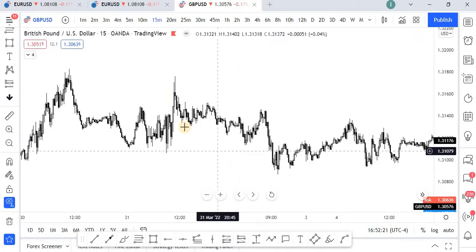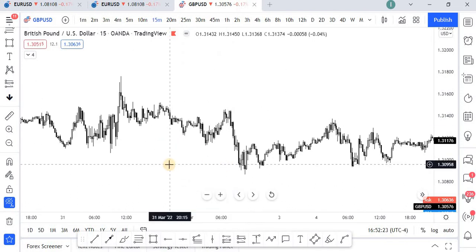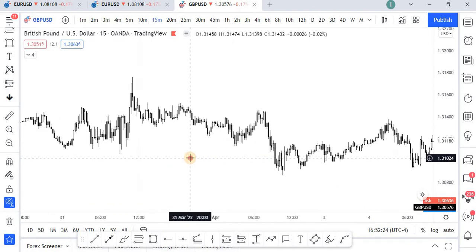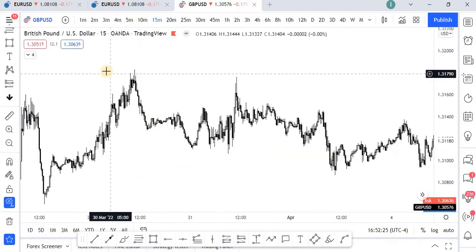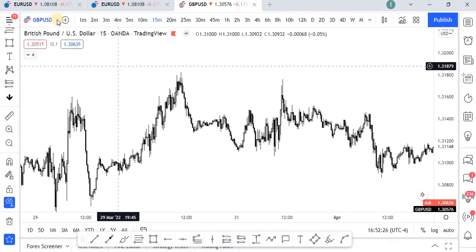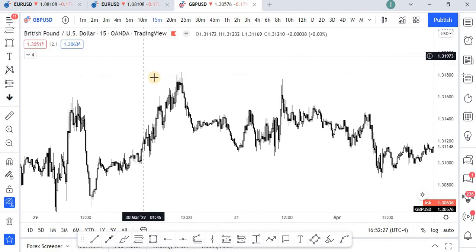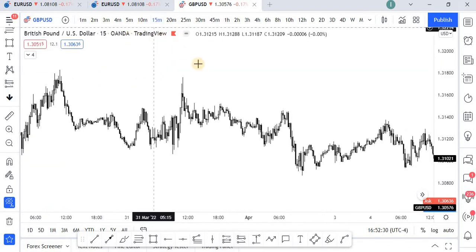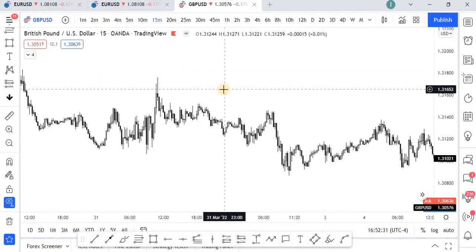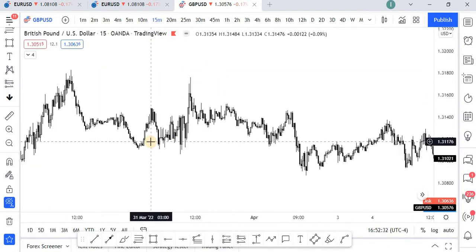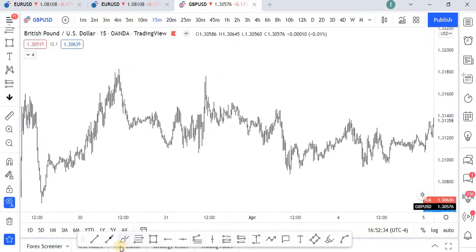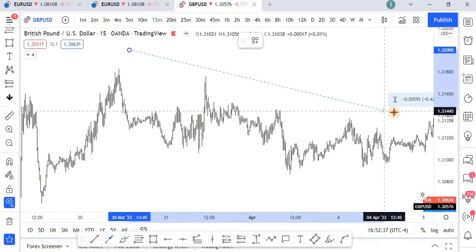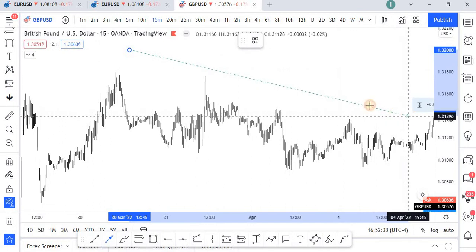We are now on the real chart. This is GBPUSD and we are on the 15-minute time frame. Price is clearly in a downtrend.